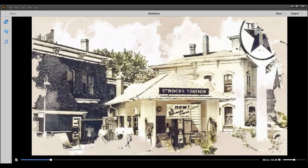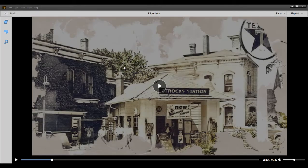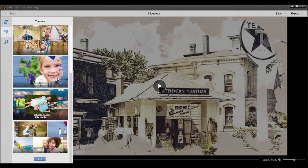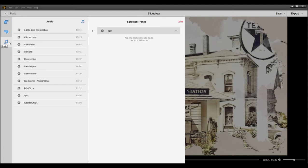Let's pause it here for a second. It's very nice, and as we've explored in other tutorials, there are templates you can use. If you select Themes, you can see a whole catalog of themes you can apply, and the program automatically applies effects, transitions, and even music.